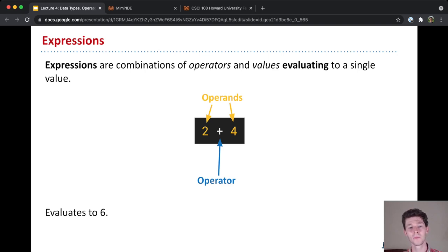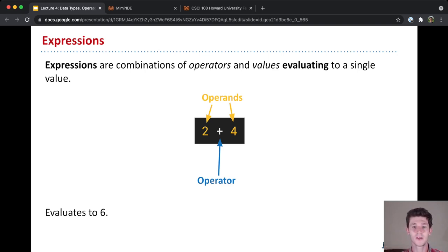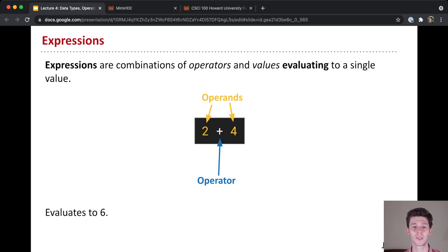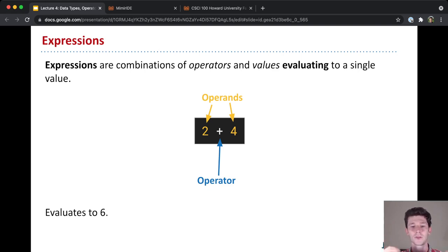And then simplifying this expression down to a single value, so actually executing it, is something we call evaluating the expression. So evaluating the expression is actually applying the operator to the operands.